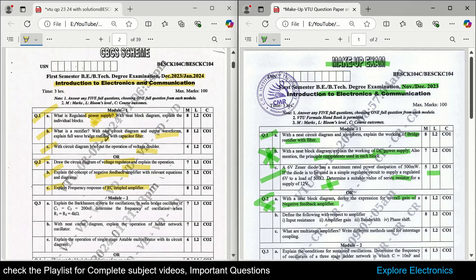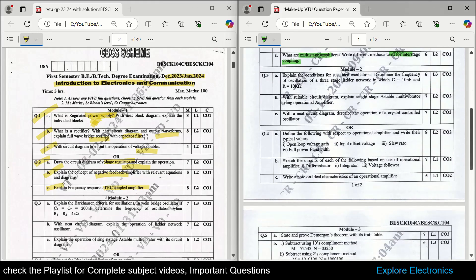Then amplifier terms are asked: input resistance, amplifier gain, bandwidth, and phase shift — just write a one-line definition and an expression. Then there is 'what are multi-stage amplifiers,' where two-stage amplifiers need to be connected and explained, along with different methods of inter-stage coupling. In summary for module 1, the very important topics are: power supply, bridge rectifier, full wave and half wave rectifiers, zener diode as voltage regulator, and negative feedback amplifier characteristics with derivation for gain.